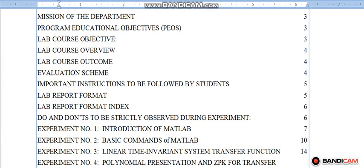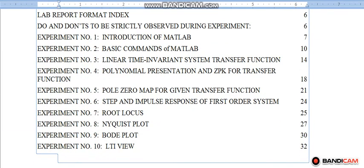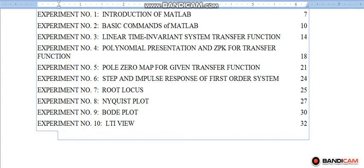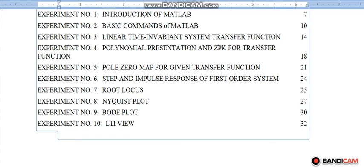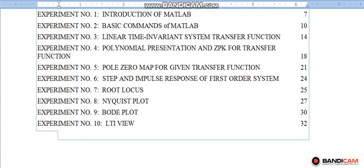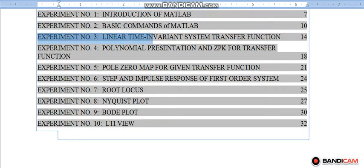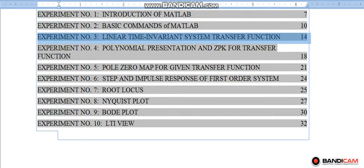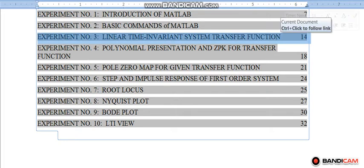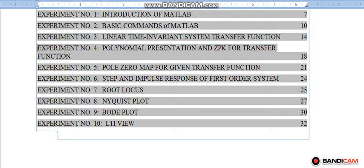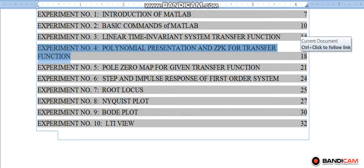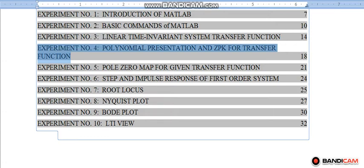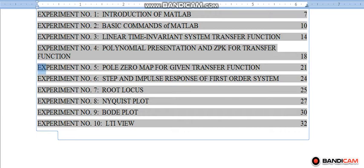This is the list of experiments. Experiment number 1: Introduction of MATLAB. Experiment number 2: Basic commands of MATLAB. Experiment number 3: Linear Time Invariance System Transfer Function. Experiment number 4: Polynomial Presentation and Zero Pole Gain ZPK for Transfer Function. Experiment number 5: Pole Zero Map for Given Transfer Function.